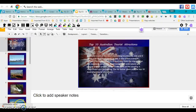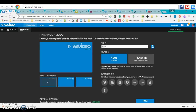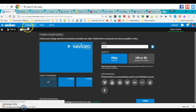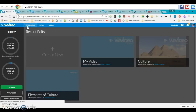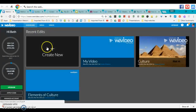And once it has downloaded, you will then go to WeVideo and click Create New.